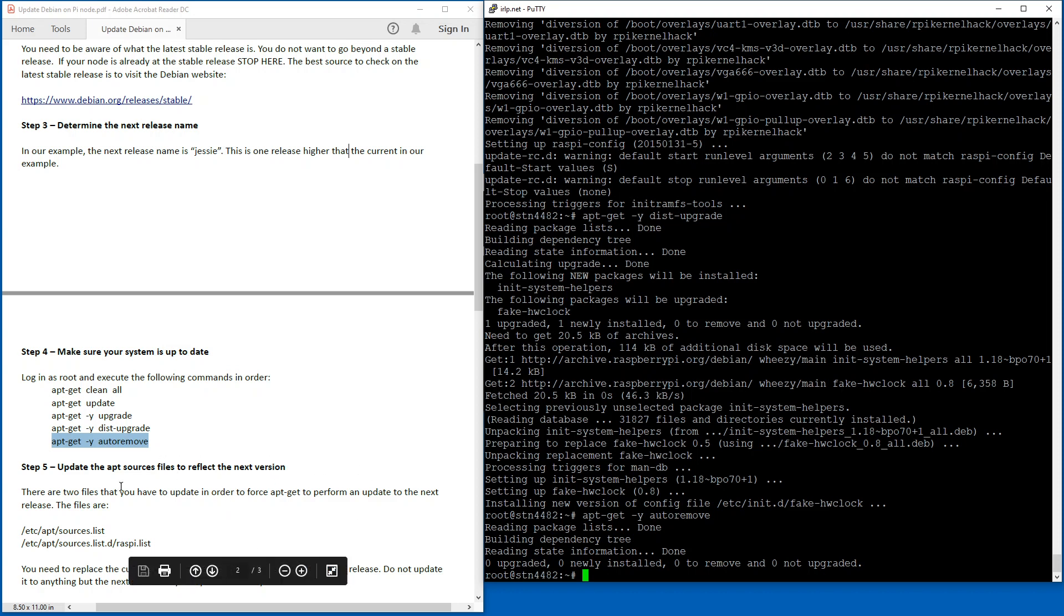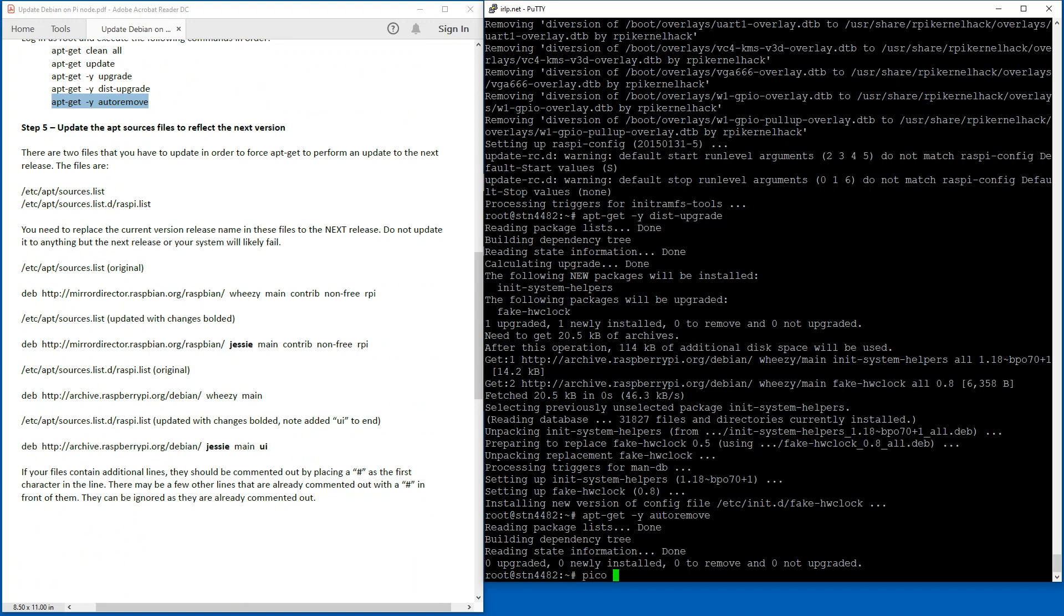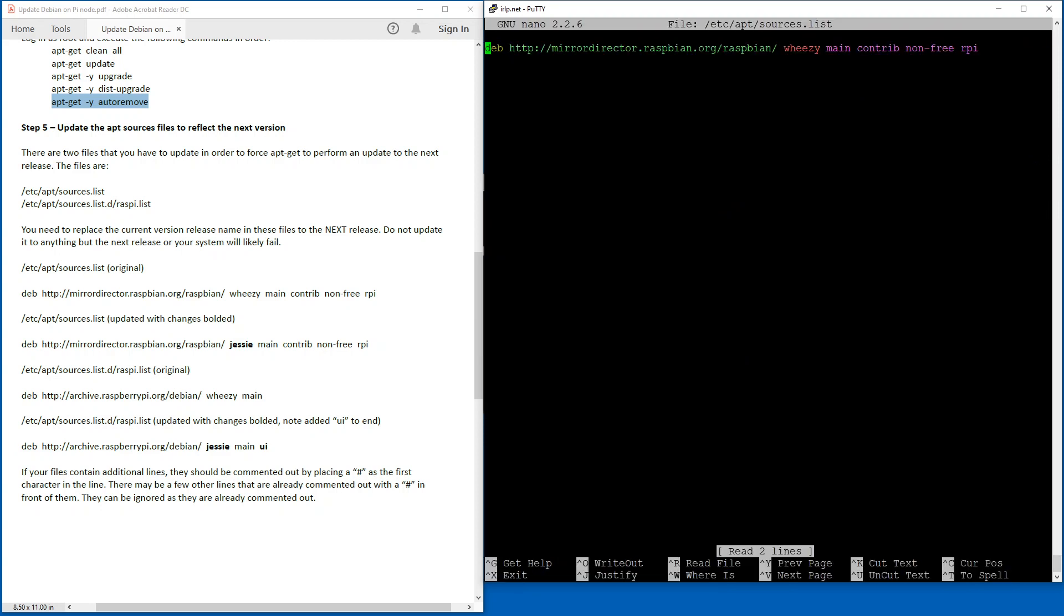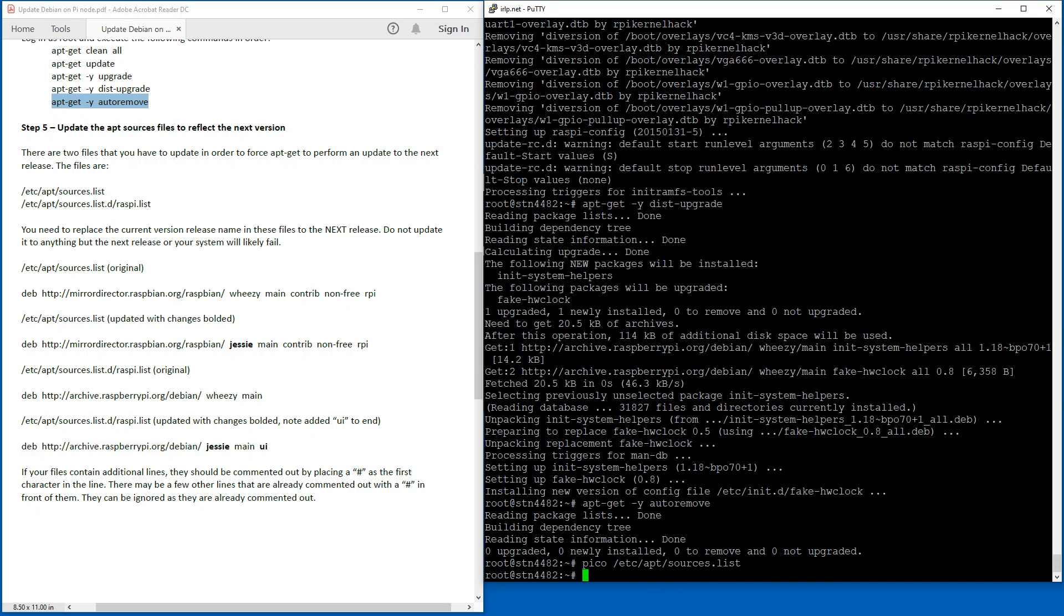Okay, so now the next piece is to update the apt sources files to reflect the next version. I'm going to just show you those two files there. I'm using the editor Pico and then space /etc/apt/sources.list. Now, this file, as you can see, contains only one line. As sort of shown in the example here, you need to take the word Wheezy, which is the old version, and change it to the word Jessie, which is the new version, and save that file by going Ctrl X and then press Enter.